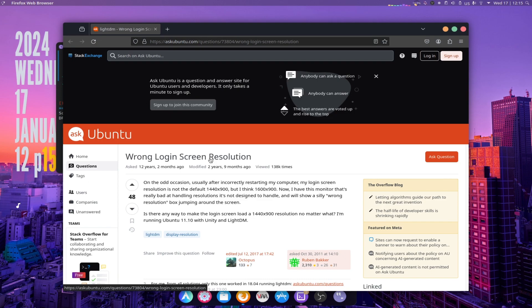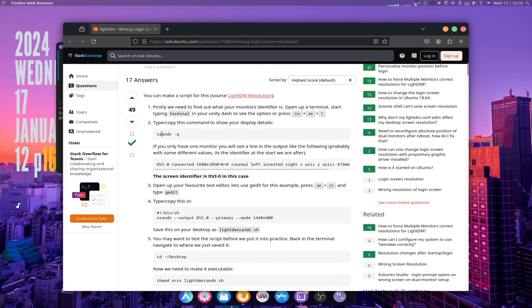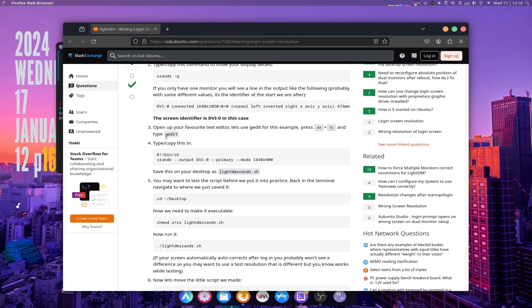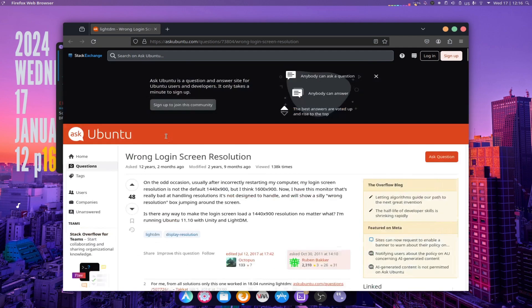If you are using LightDM Display Manager, here is how you can solve the problem on LightDM. The link in the description. Thank you for watching this video.